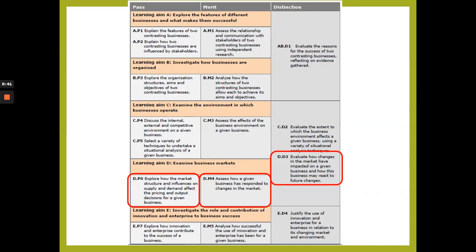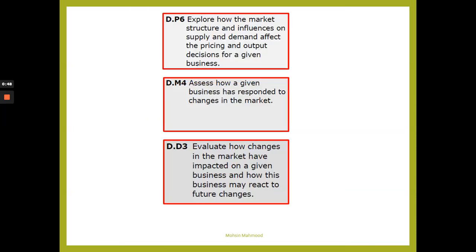Here's the assessment criteria: P6, M4, and D3 are highlighted. P6 states: explore how the market structure and influences on supply and demand affect the pricing and output decisions for a given business. M4 states: assess how a given business has responded to changes in the market. D3 states: evaluate how changes in the market have impacted on a given business and how it may react to future changes. M4 and D3 look like you can speak about COVID and apply changes in the market to that.